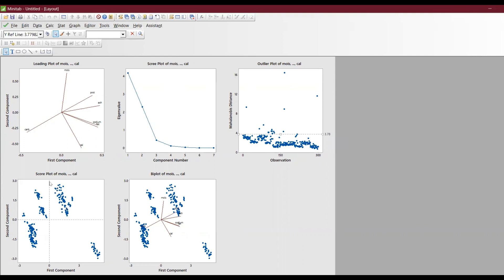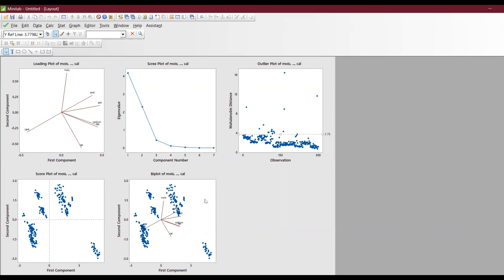Next you have the score plot, which is like a cluster plot and also gives a trend line. It shows the first two components — the first component represents moisture and the second represents protein — and how the data has been scattered. The last very important plot is the biplot, which shows where the values lie. For example, carbohydrate is in the negative region, and the less you take it the better. Sodium, ash, and fat — if you take more, it takes more processing time.